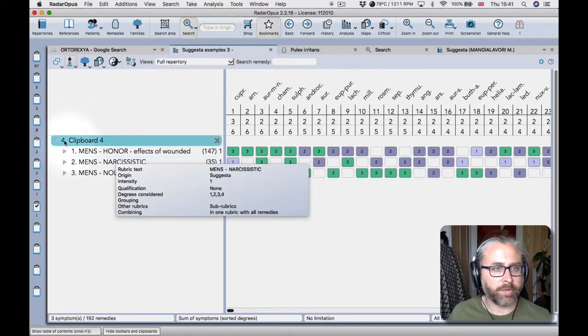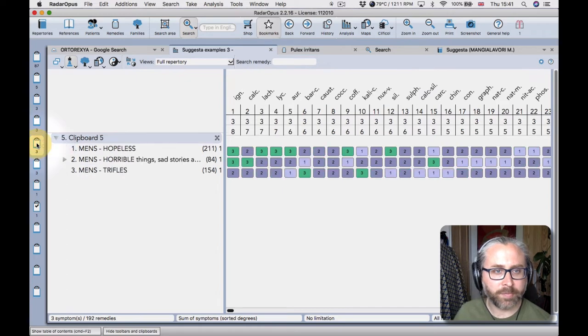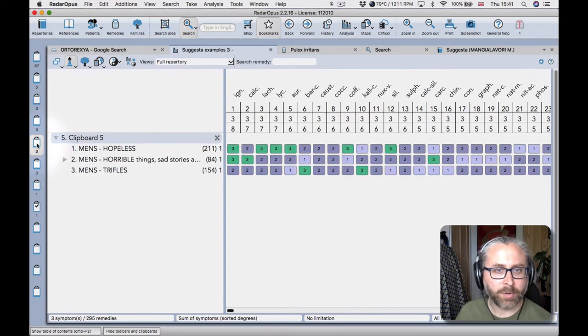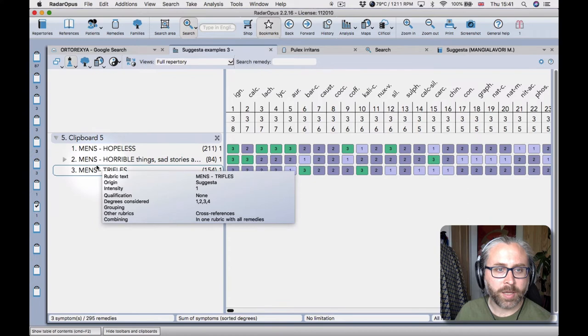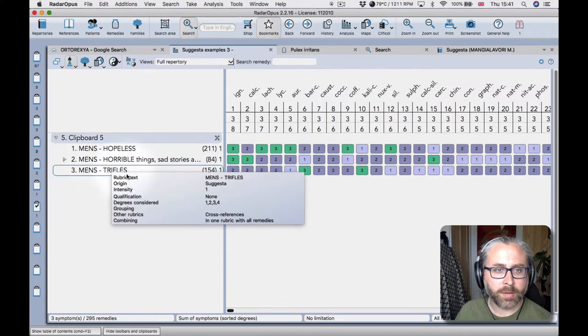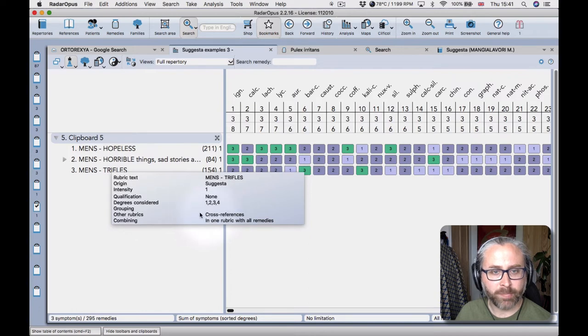And these are other some other sort of snapshots that I've made whilst looking through. So you see here in radar opus this pop-up window tells you that I created this rubric by merging the cross references in one rubric with all remedies.